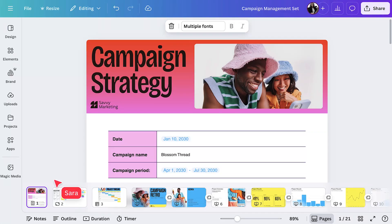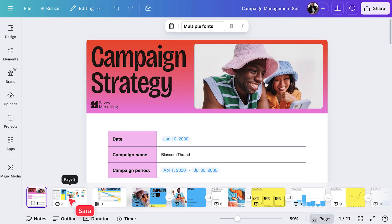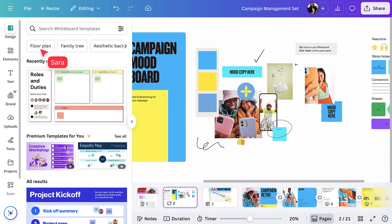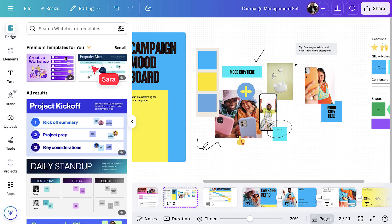Let me show you. Let's find a whiteboard template from the same set. If you're in the editor, you can also find other whiteboard templates here in the design tab.